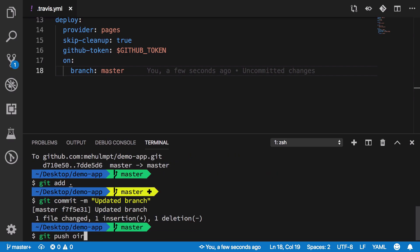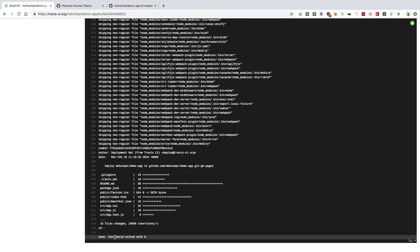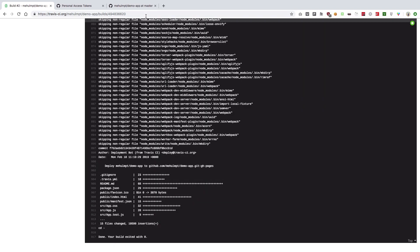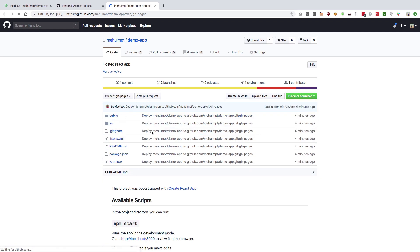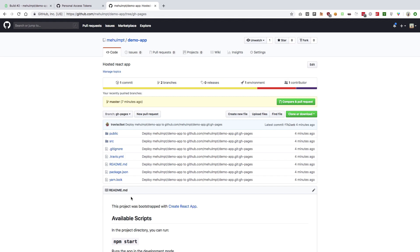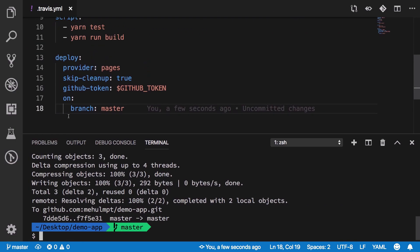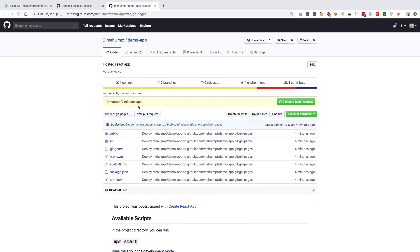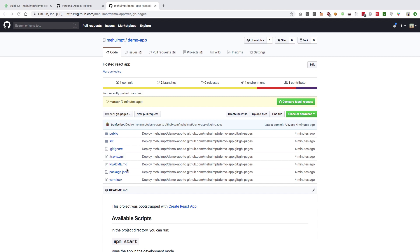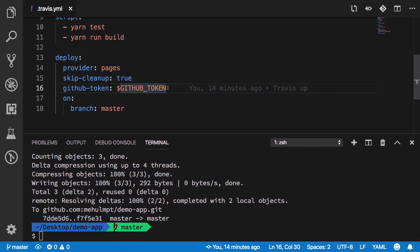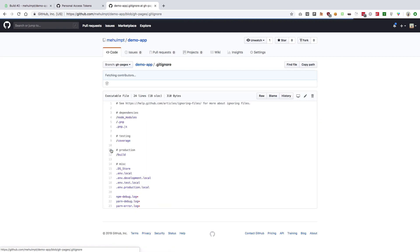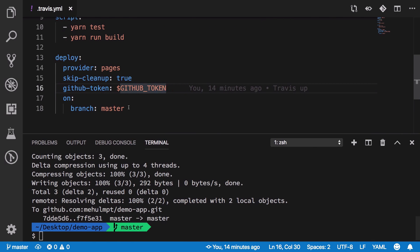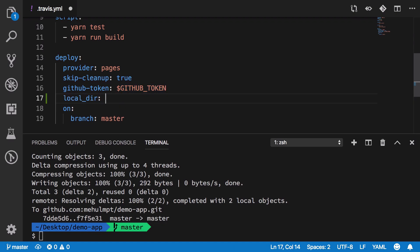Push again to master and once it's done you'll see it deploys successfully to the GitHub Pages branch. But if you look at that branch, it looks just like your main branch. That's because Travis builds master and deploys it to GitHub Pages, but it doesn't know you only want the build folder deployed — and your build folder isn't even there because it's listed in .gitignore.